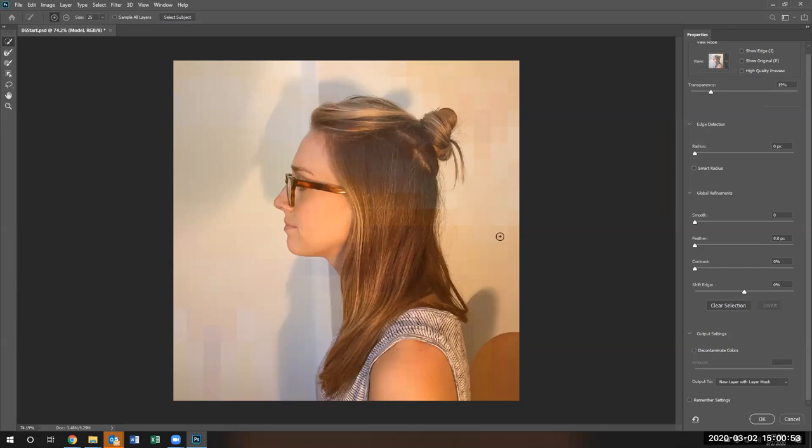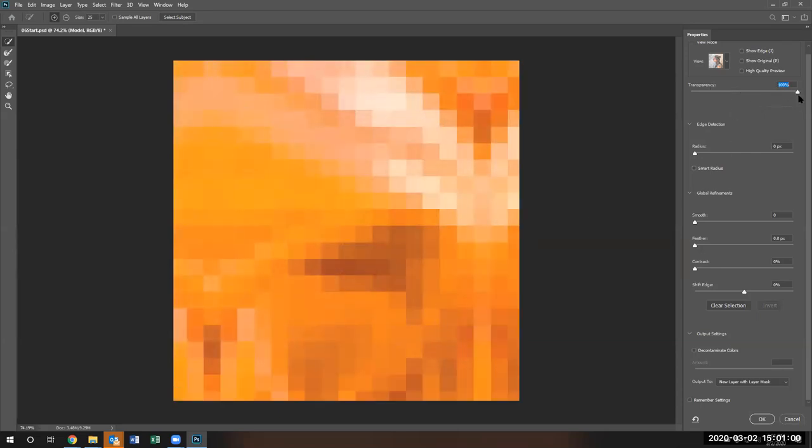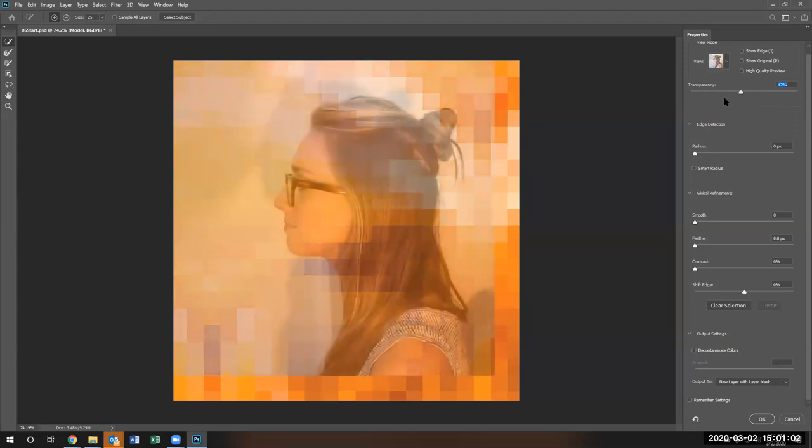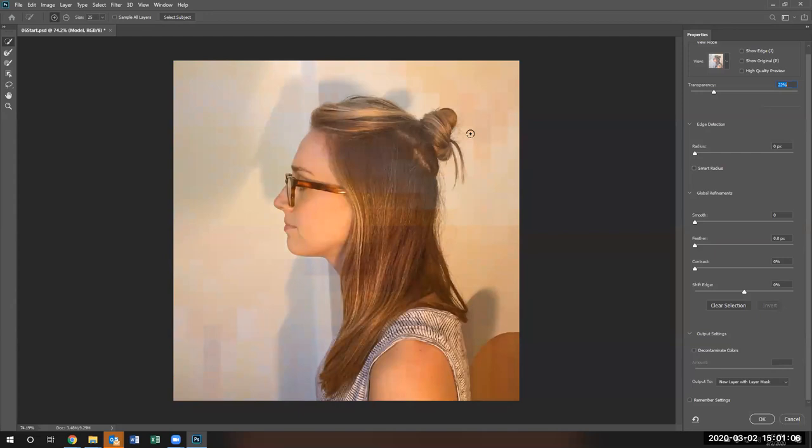For instance, right now, the lady is not selected. So if I go ahead and put up the transparency all the way up, you'll notice she disappears. All the way down, she is very visible. Somewhere in the middle, I see what's going to be behind her and I see her.